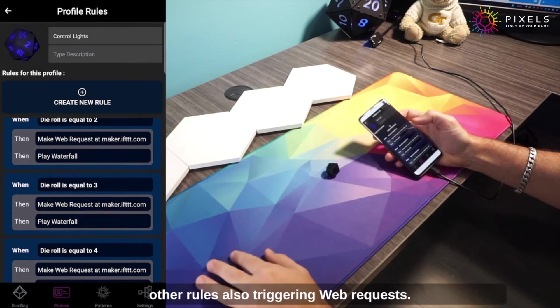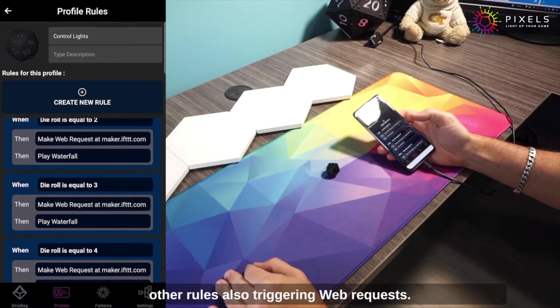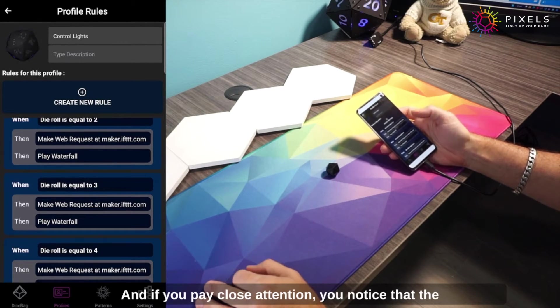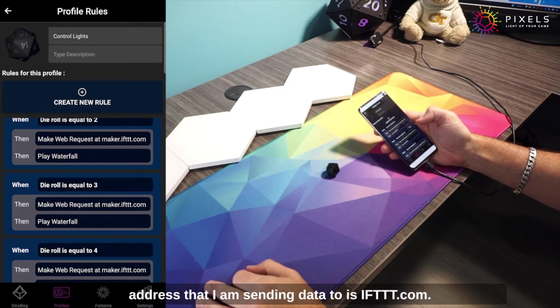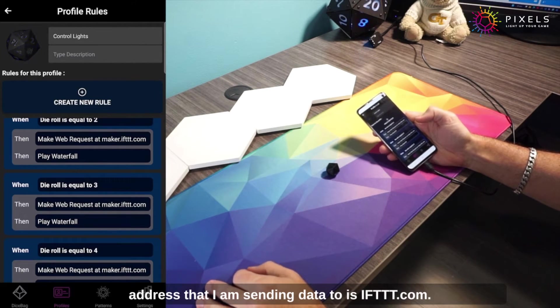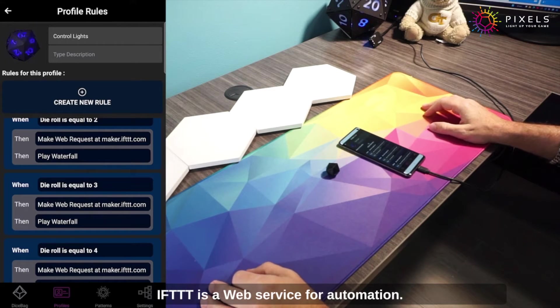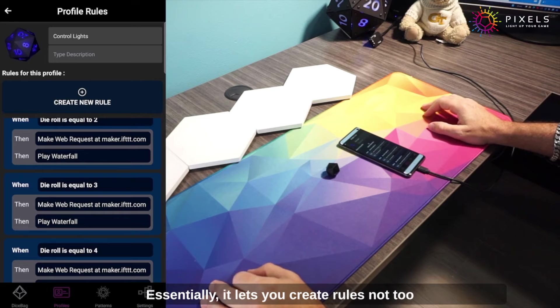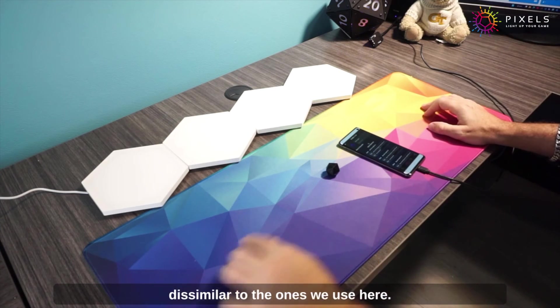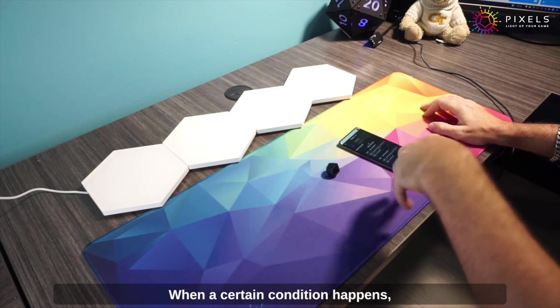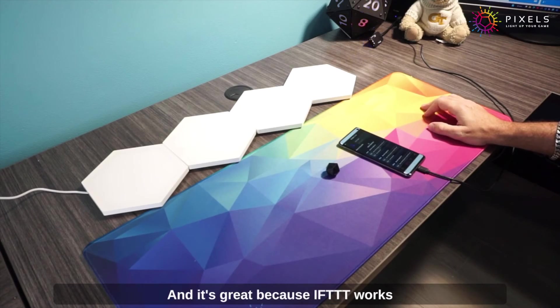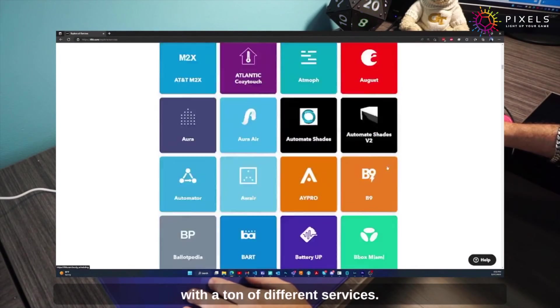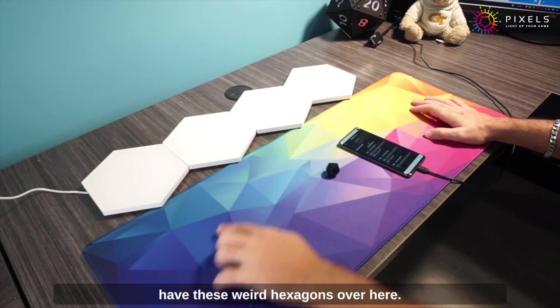I set up a bunch of other rules also triggering web requests. If you pay close attention, you'll notice that the address I'm sending data to is ifttt.com. IFTTT is a web service for automation—essentially it lets you create rules not too dissimilar to the ones we use here. When a certain condition happens, it performs a certain action. It's great because IFTTT works with a ton of different services.